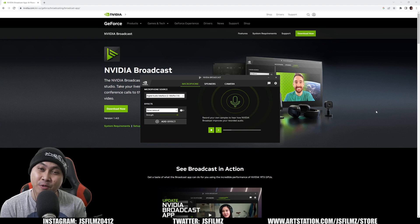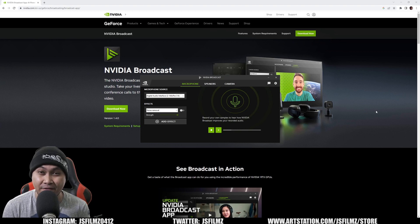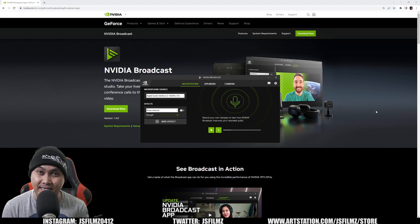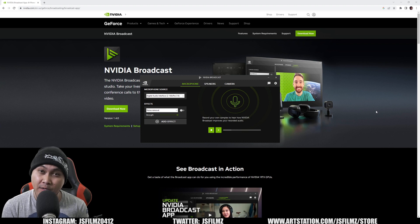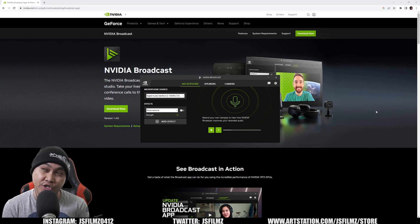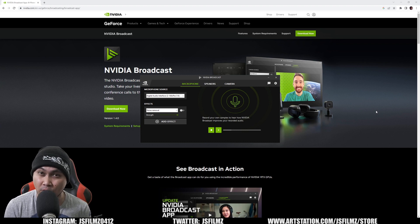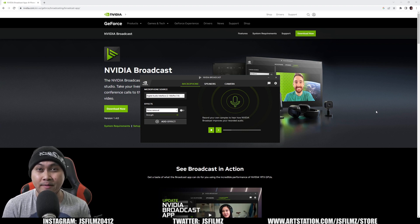Hey, what's up. So last week I made a video about Nvidia Broadcast's eye contact technology. In this video, I'm going to be talking about the AI noise reduction inside Nvidia Broadcast.